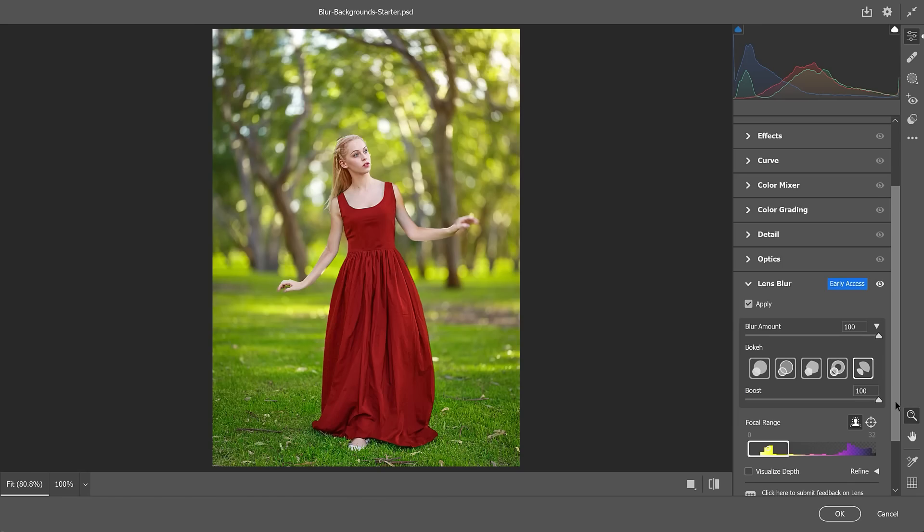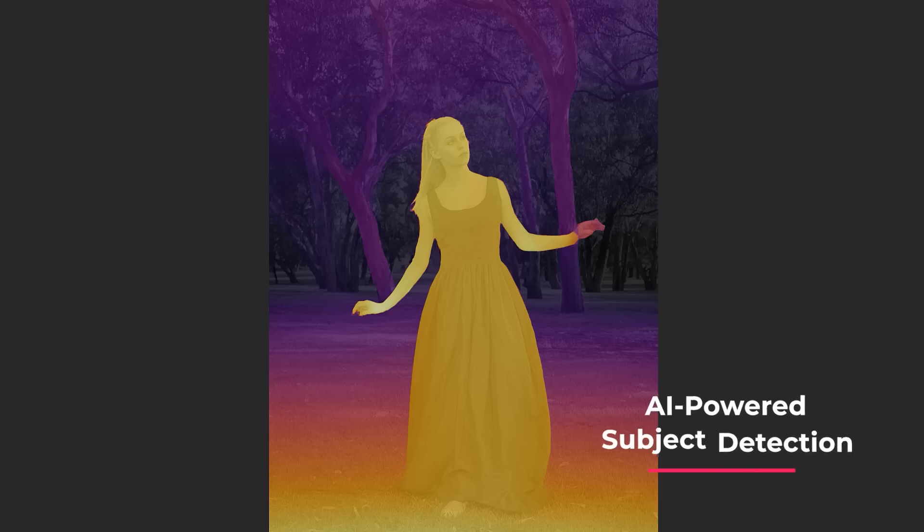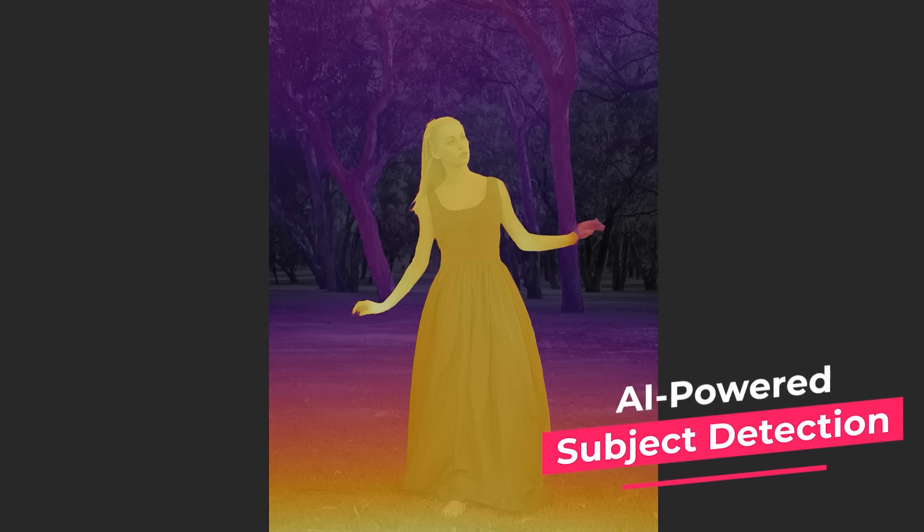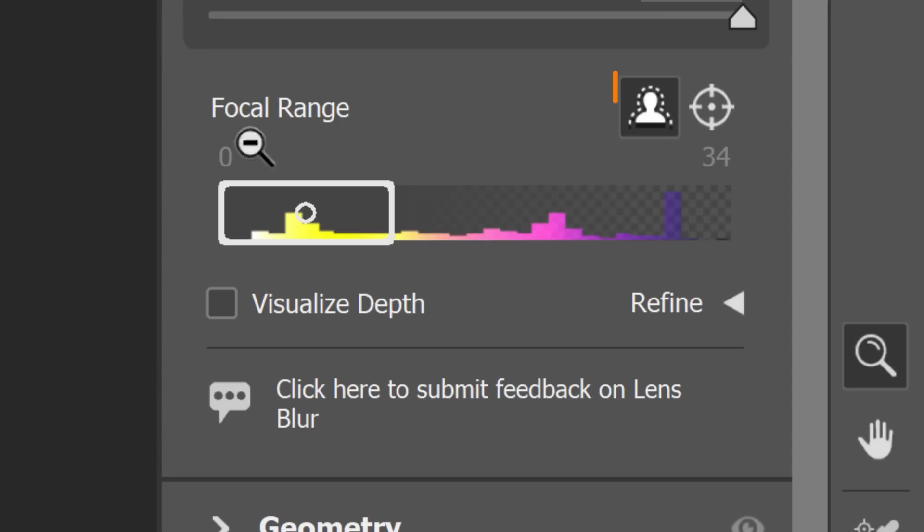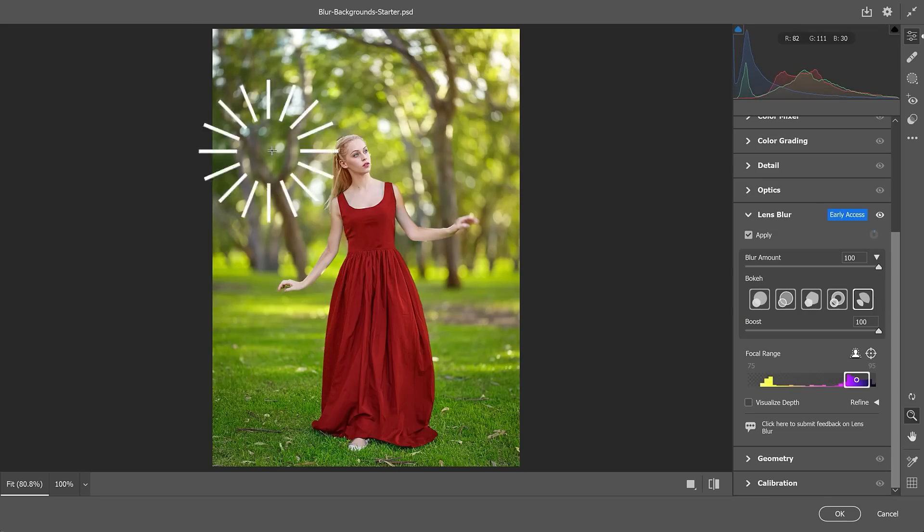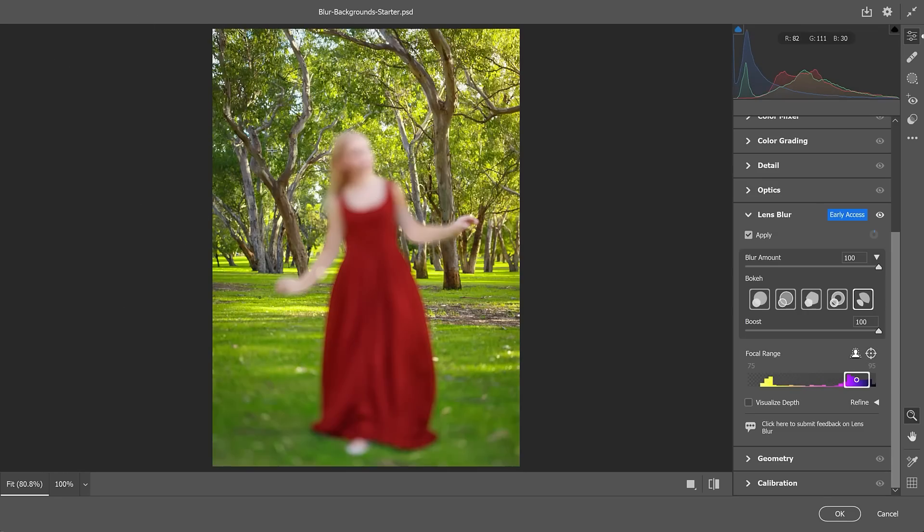By default, Photoshop automatically sets the focal range using AI-powered subject detection. This is what this icon indicates. But you can manually set the focal range by enabling this button and clicking or dragging over the photo.